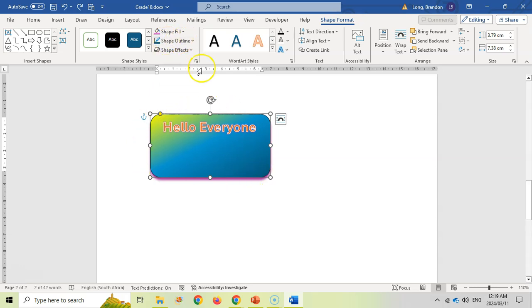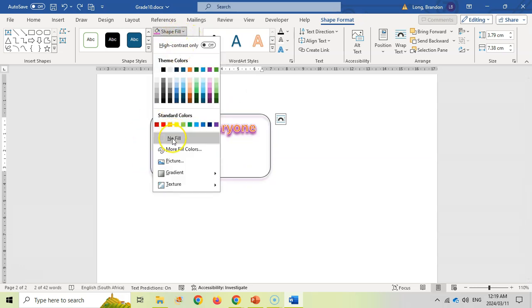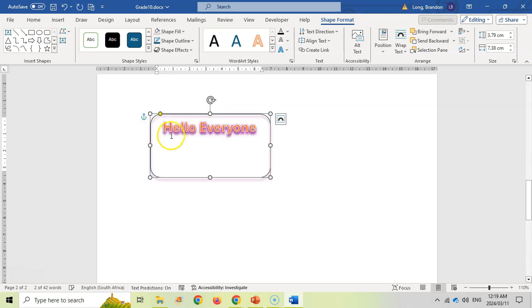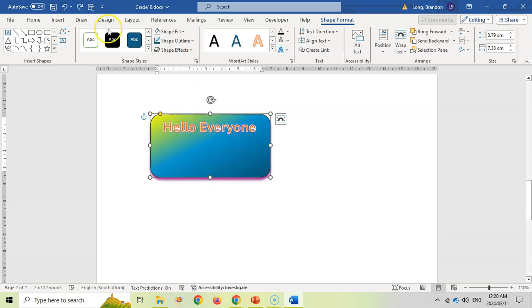If you want just the outline of a shape with no fill inside, you can change the fill to No Fill and it'll hide all the color. Whatever text or content is behind the shape will then be visible through it.